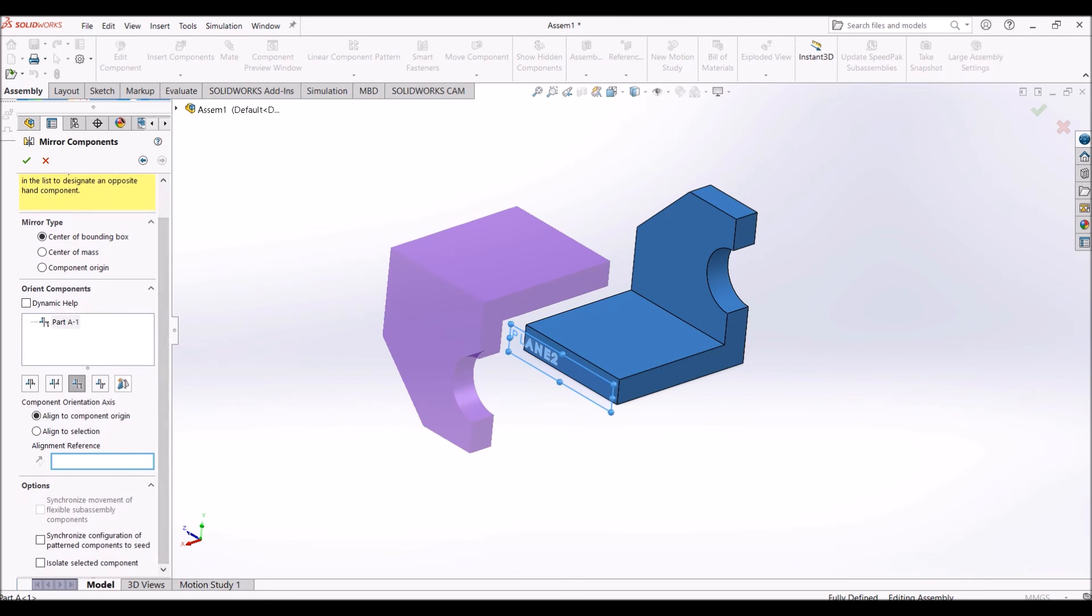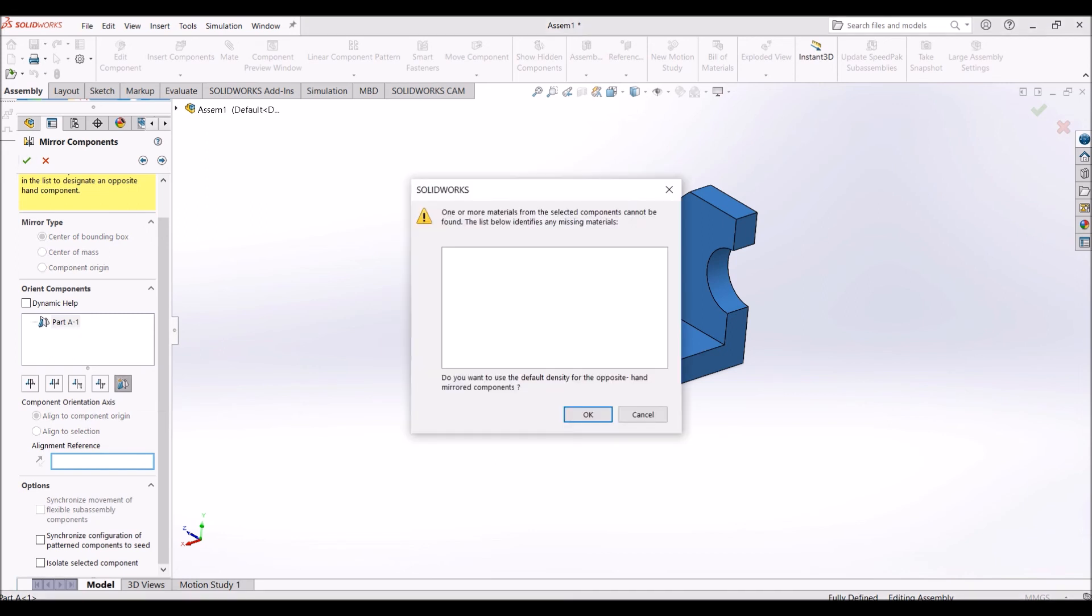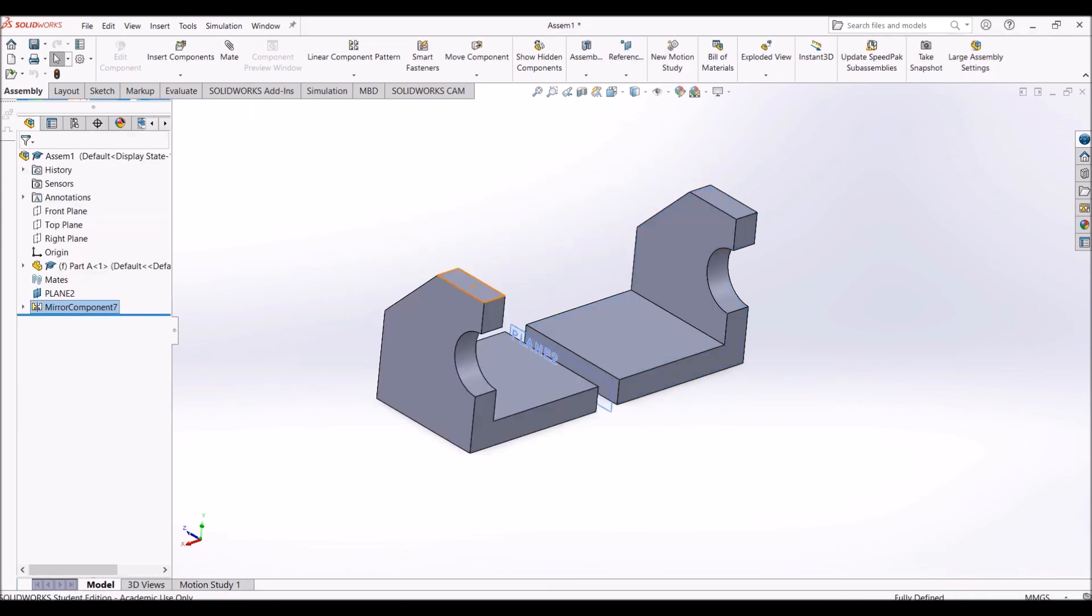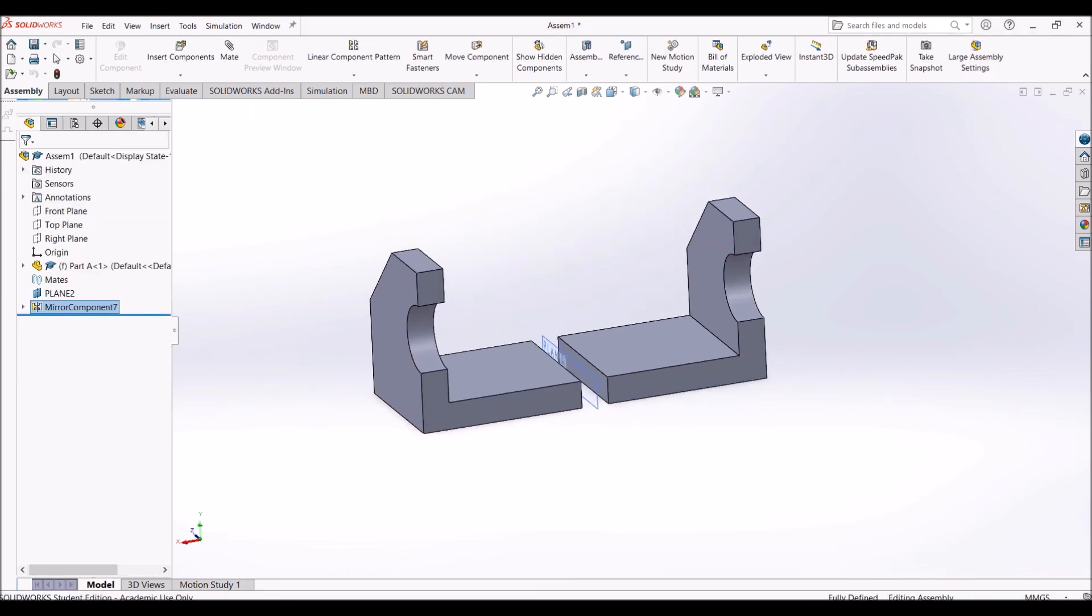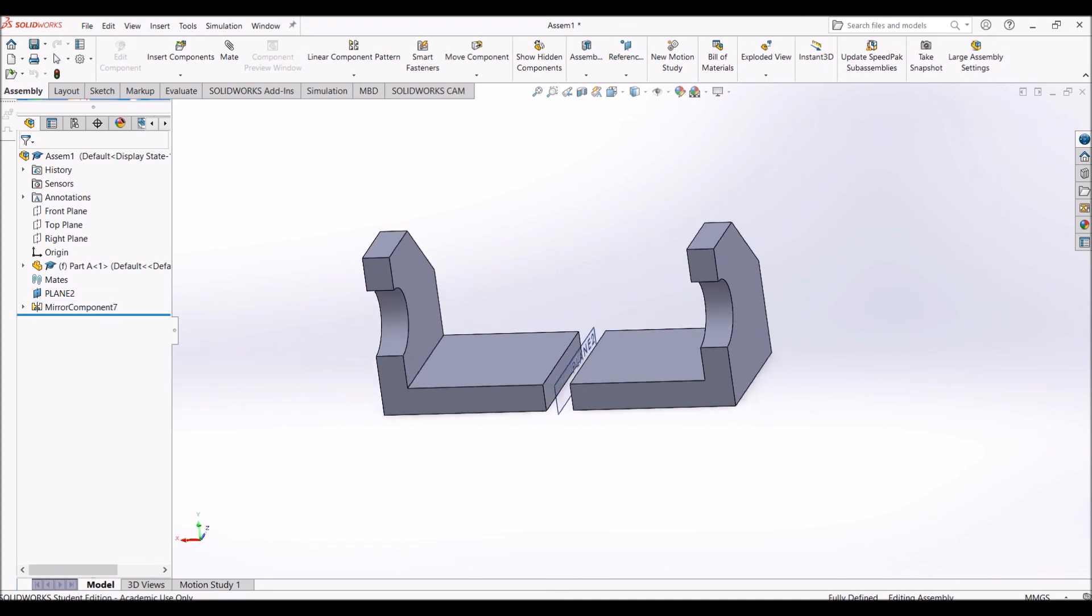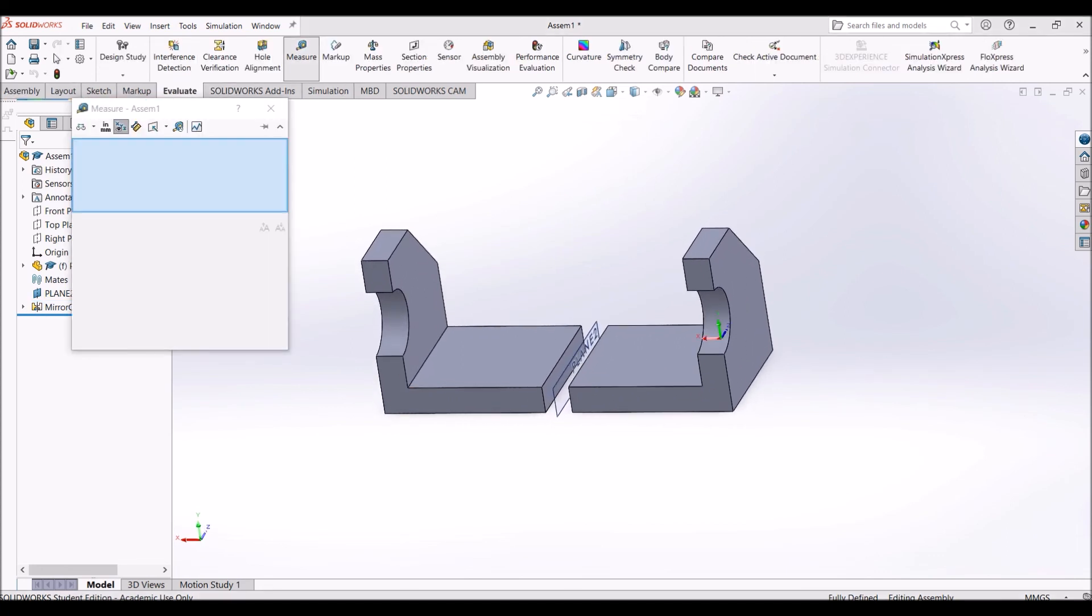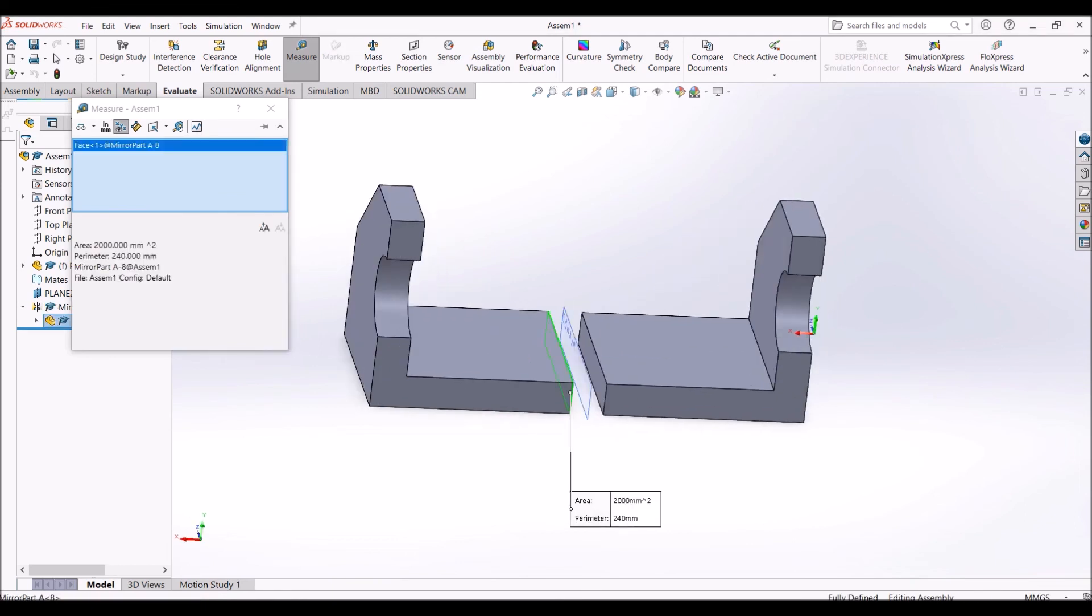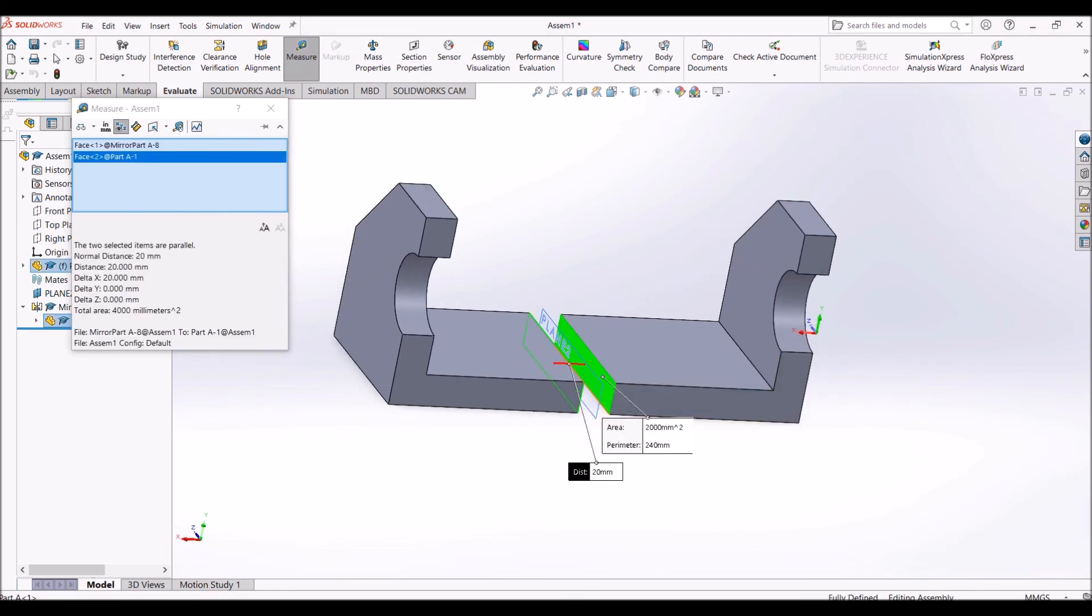Now you can do the measurement. Go to Evaluate, Measure, select this face and this face. You can see the distance is 20 mm apart. Thank you.